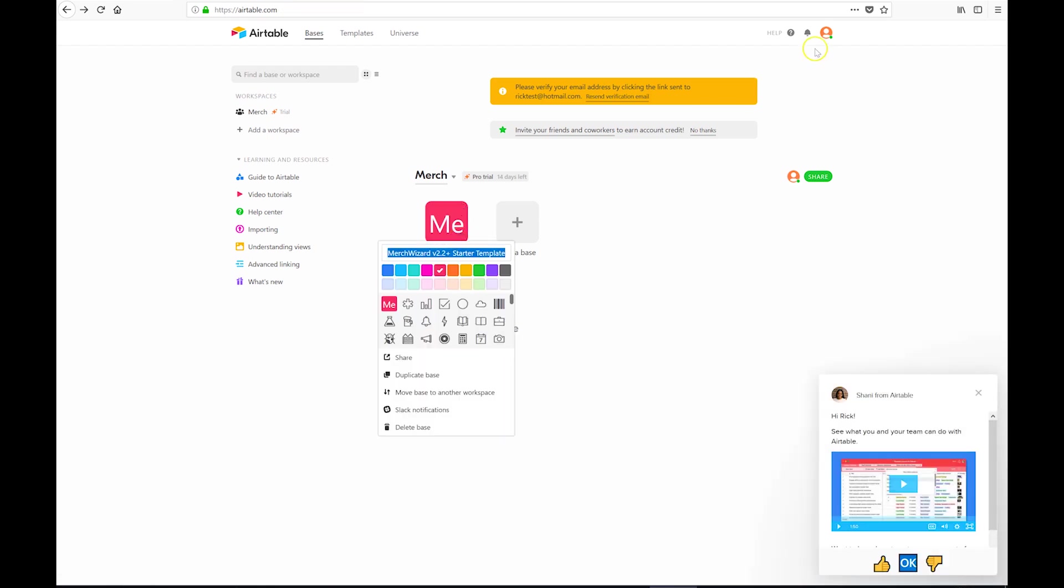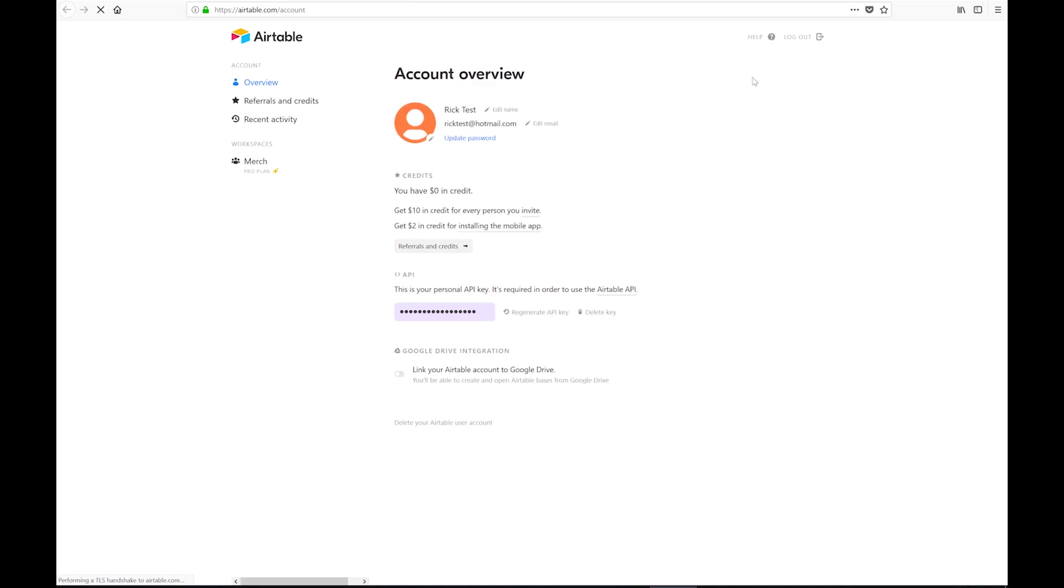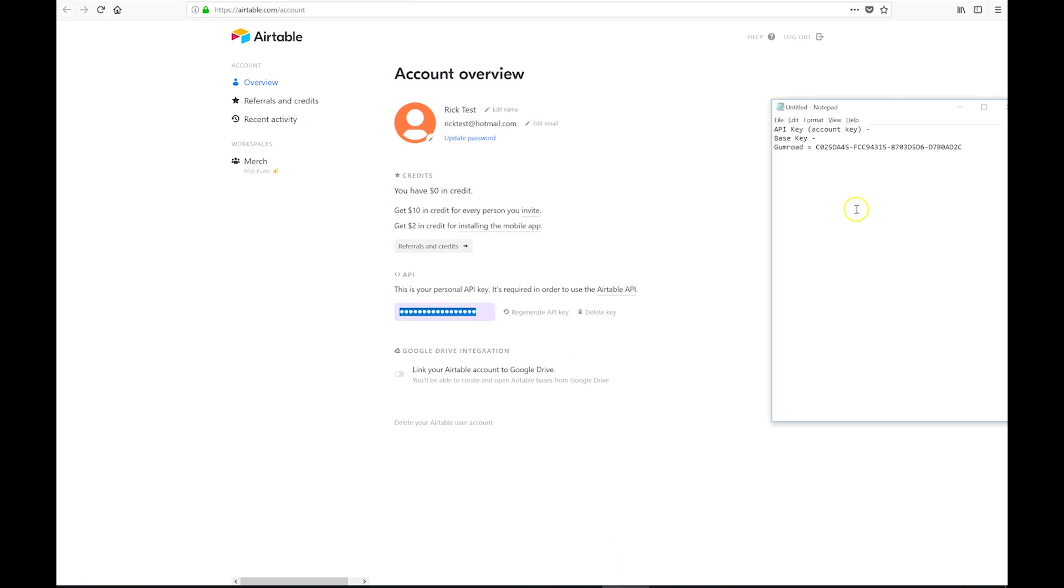And now we're going to want to go and get our account API key. So I'm just going to click on Account in that menu and then click on that API key there and copy that out into Notepad for us to use later on.